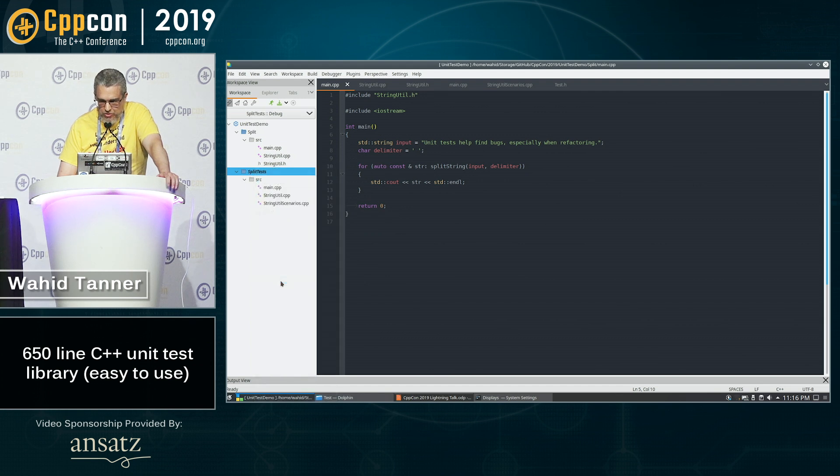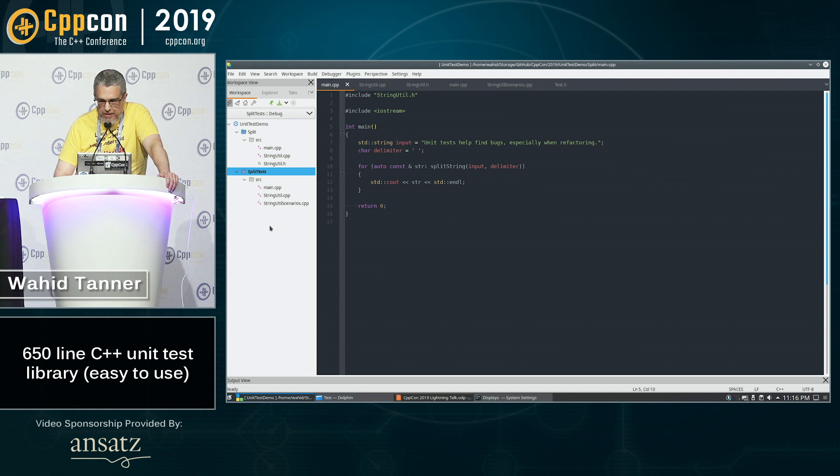So I created another project here called split test and we will make this one the active project here. And this is using a single header file unit test library.